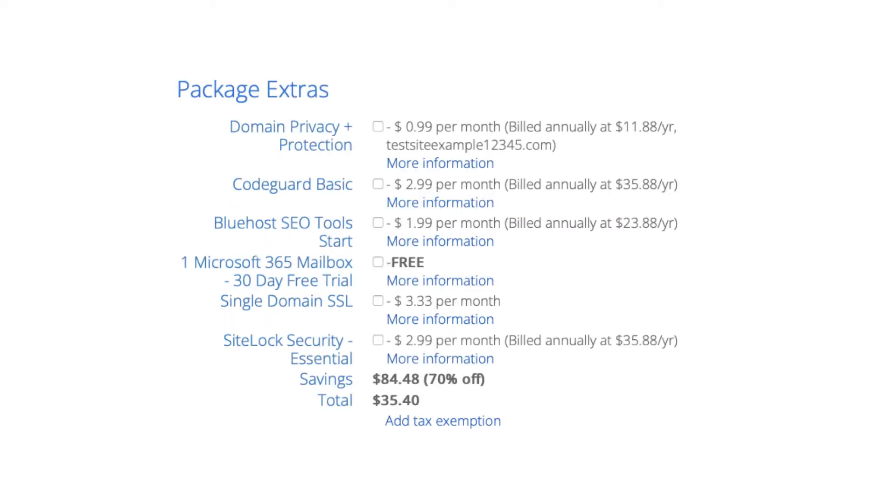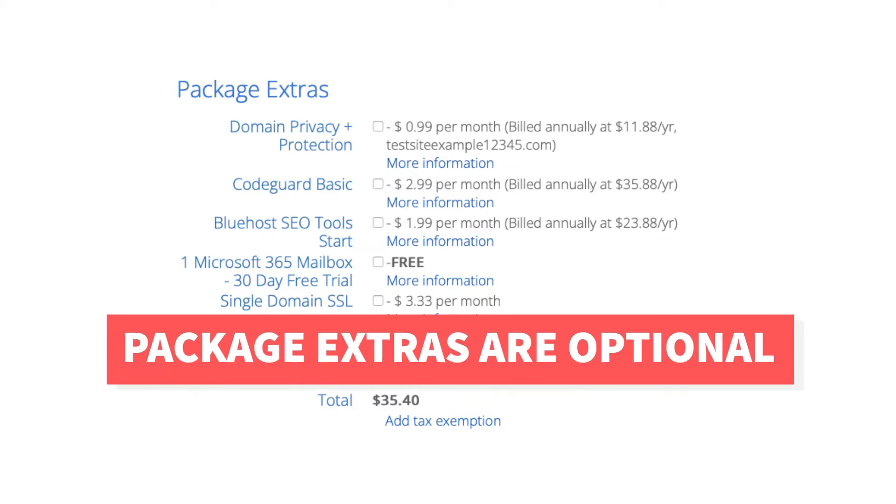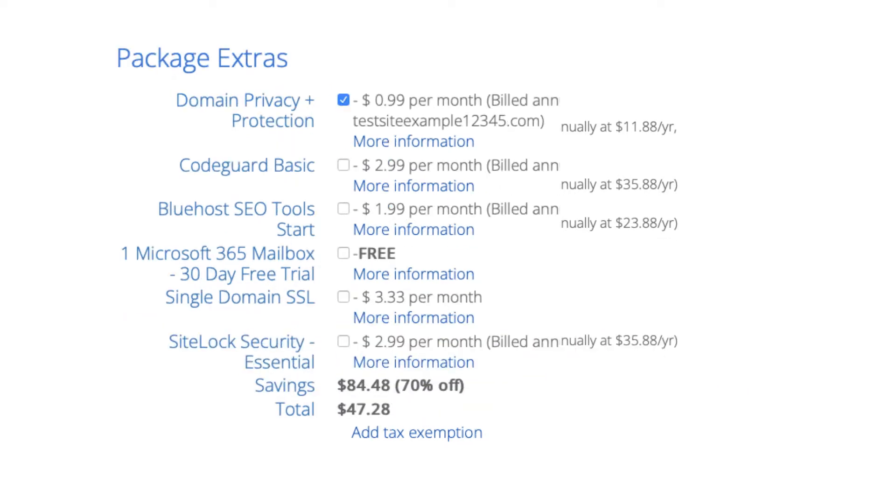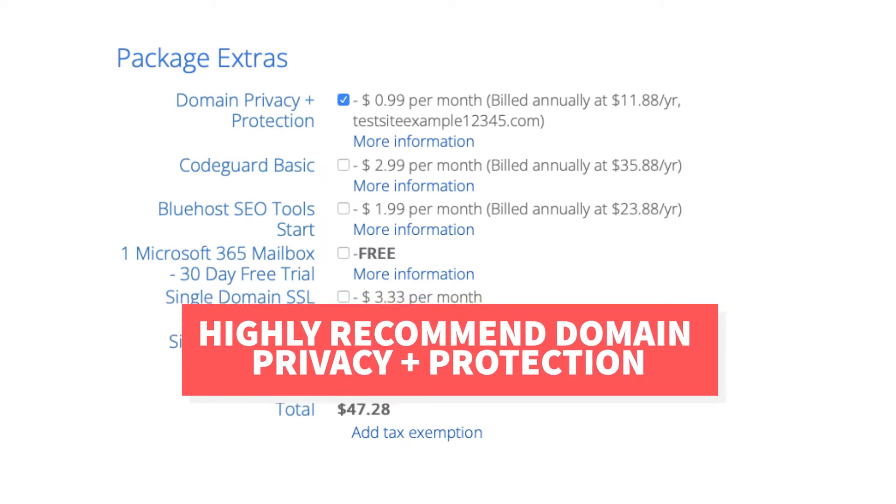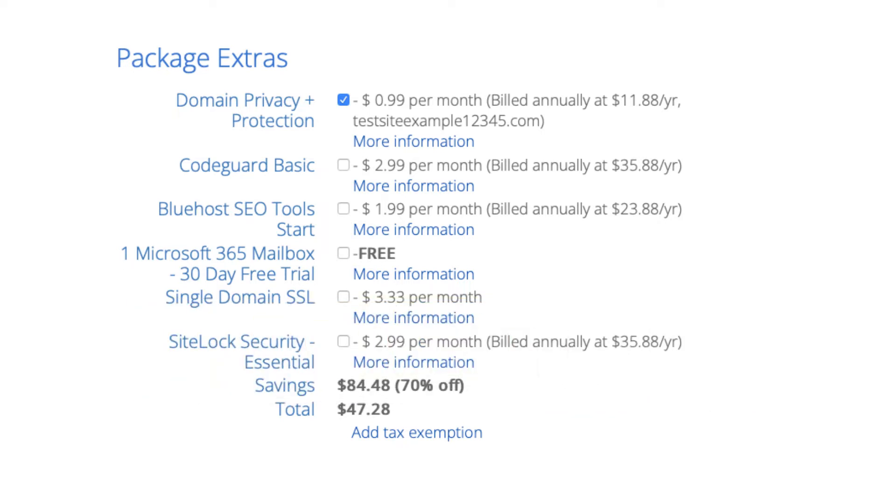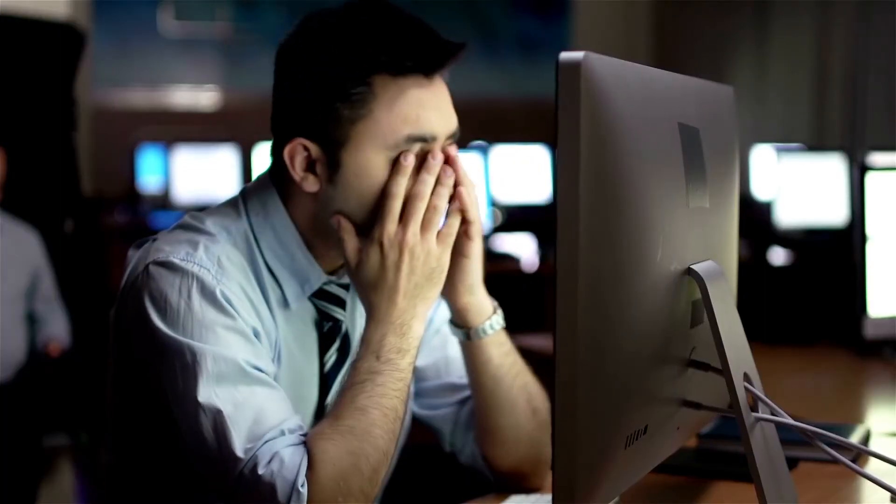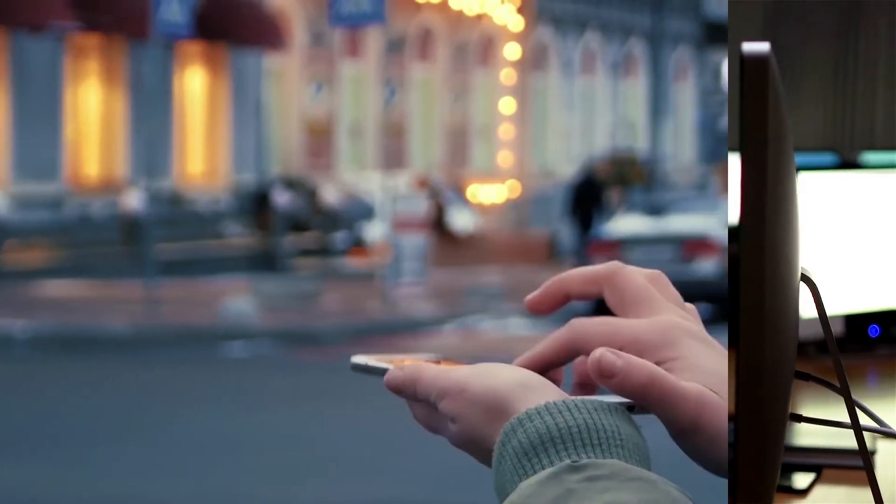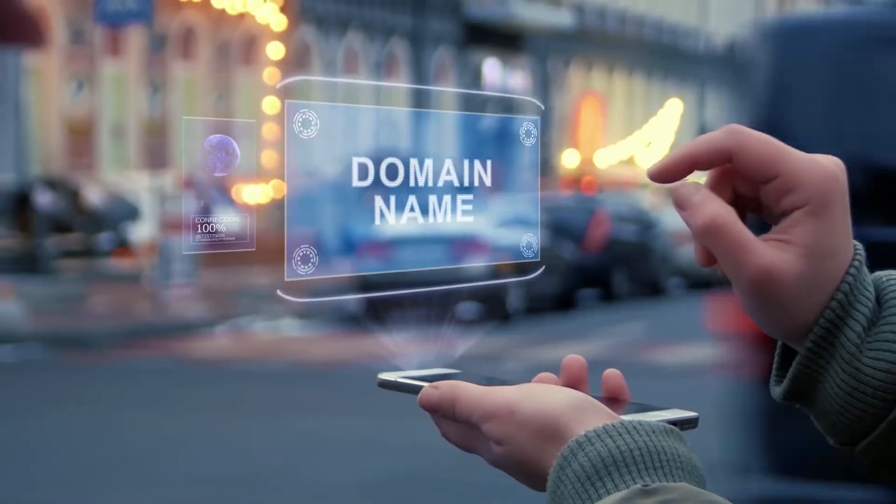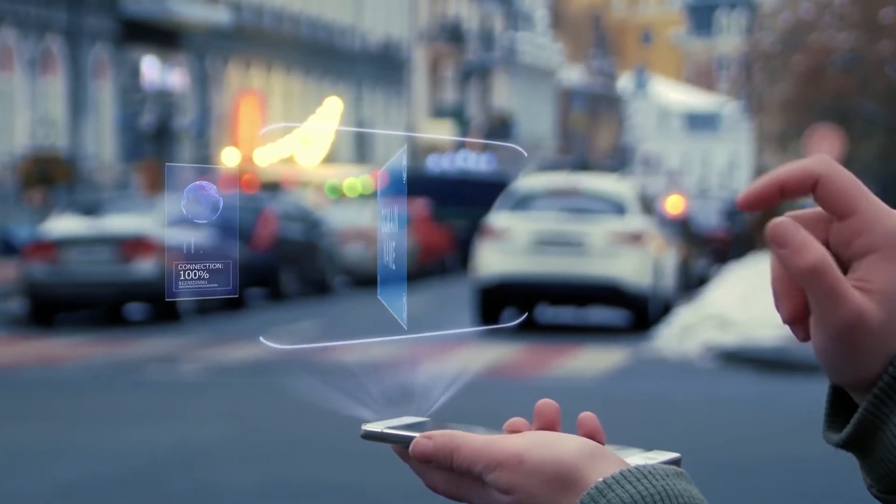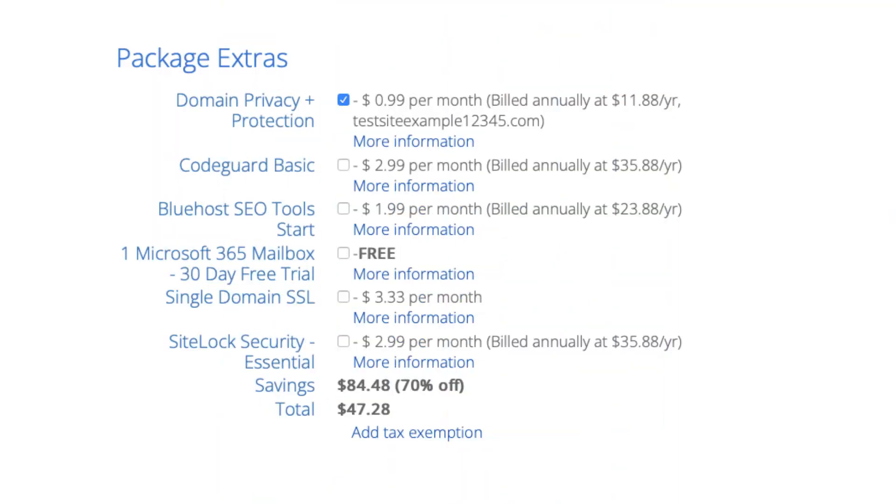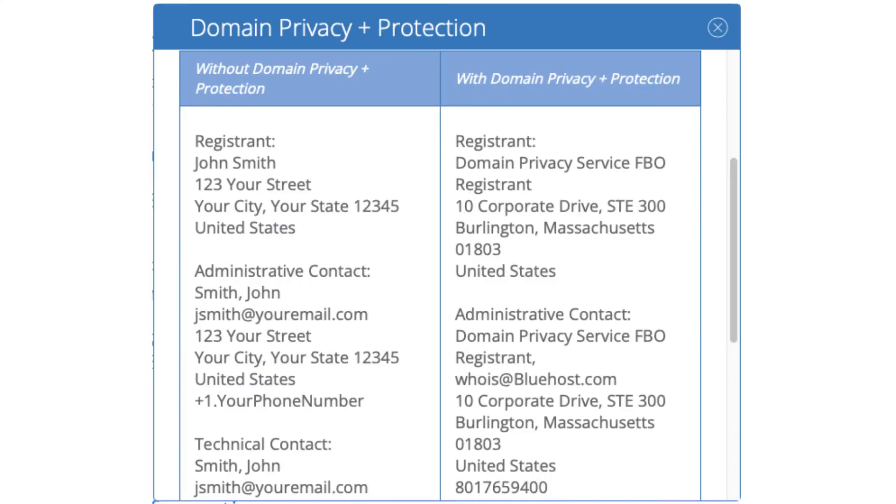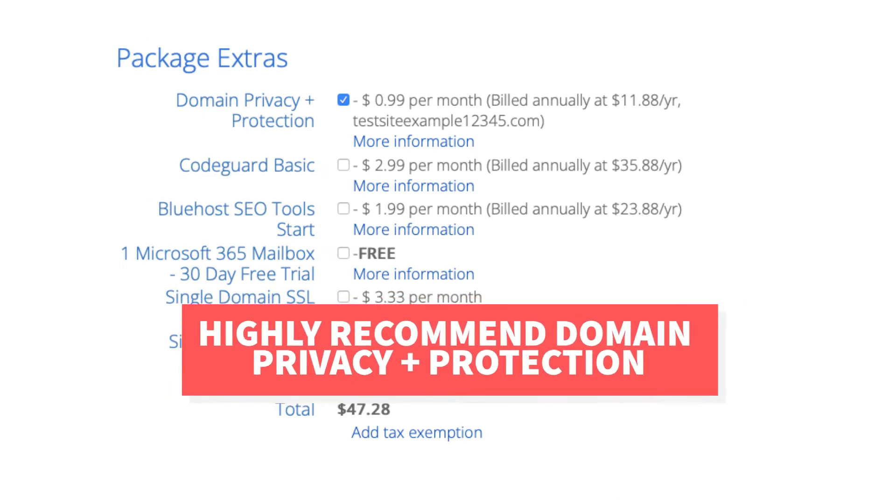Next is the Bluehost package extras section. What you see here can vary on the plan you chose as some plans come with some of these or if you didn't choose a free domain name domain privacy won't show. All these Bluehost package extras are completely optional and up to you whether you want any of them or not. First is domain privacy plus protection. I do recommend domain privacy plus protection as it'll keep your personal information private so that spammers and telemarketers won't have access to your personal information and contact you by phone and email with offers of their services. When you register a domain name no matter what company you choose the domain goes into the public whois database as domain names are regulated. If you select domain privacy plus protection it'll show Bluehost default contact information instead of yours. Highly recommend domain privacy plus protection.